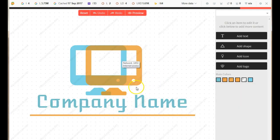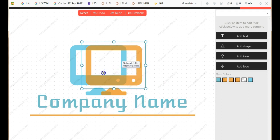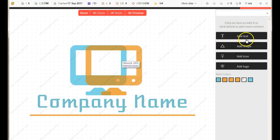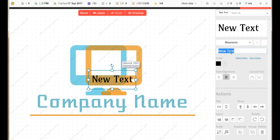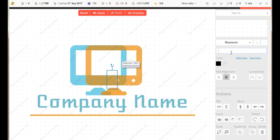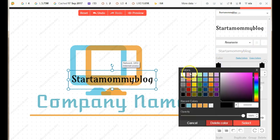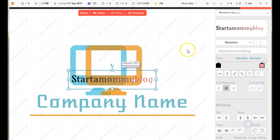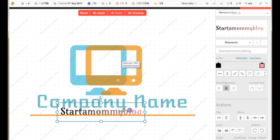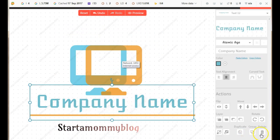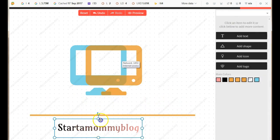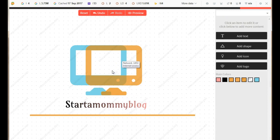Select a logo template and wait for it to open. To edit a section, select it or use the four boxes on the right of your screen. You can add text — I'm going to put in 'Start a Mommy Blog'. You can add a color, and you can drag the text wherever you want to place it. You can also delete sections you don't want.